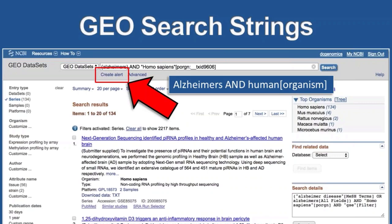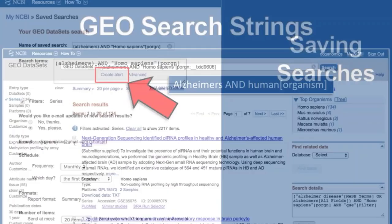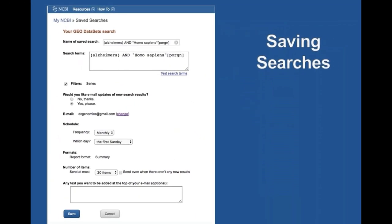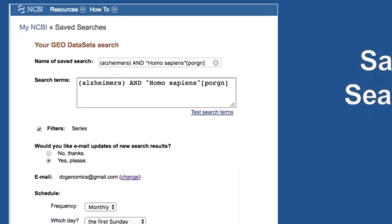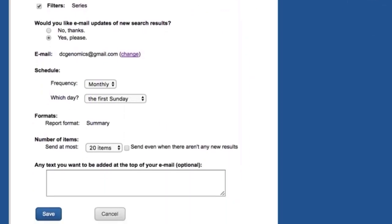All you need to do is click the Create Alert button below the search you're already doing. Say I was searching GEO for Alzheimer's and human — I might only want data series, as I've shown here. I could click the Create Alert button and the alert dialog box would come up. I could modify my search terms, name my saved search, keep my filters or not, and there are a bunch of ways you can get email updates. This is really quite simple to use.